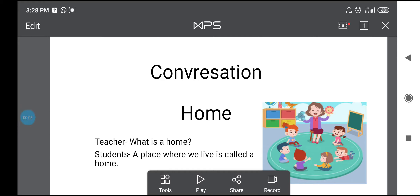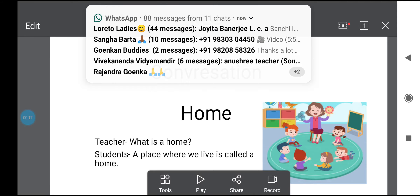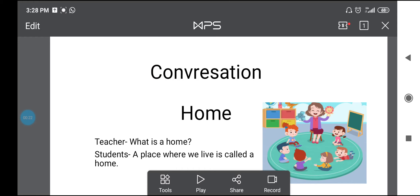Hello children, good morning. Your teacher is back to take your conversation class. Before I proceed, let me give you an important information: students, you are supposed to join the Google Classroom as soon as possible. You will get your code from the parents' alarm notice board. Make sure that you join it because it is very, very important. We will all do our classes in the Google Classroom, so make sure that you immediately join.